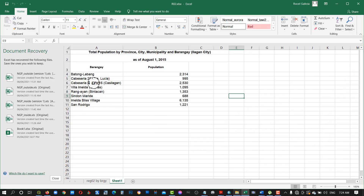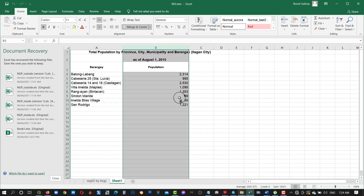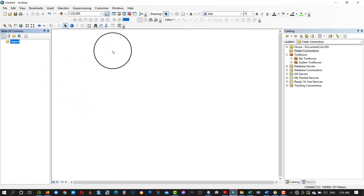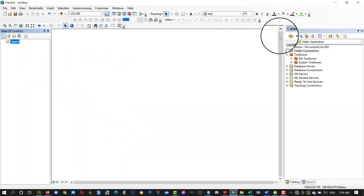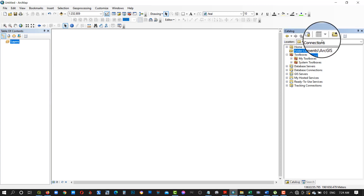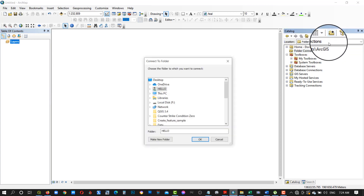This is the Excel data showing the 2015 population data of the target barangays. In the ArcMap window, connect the folder of the data then add the shapefiles to the data frame.